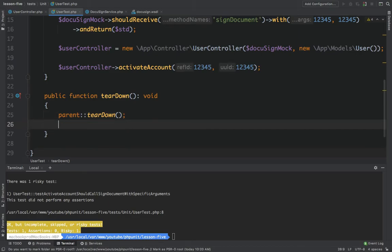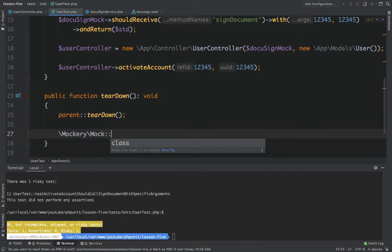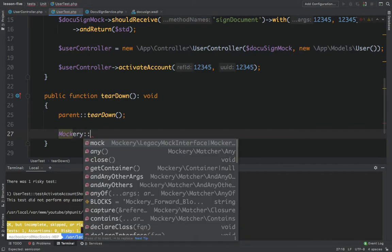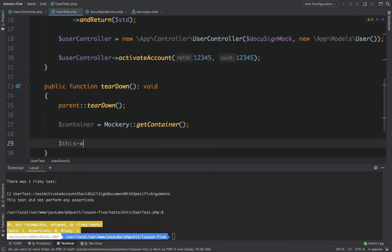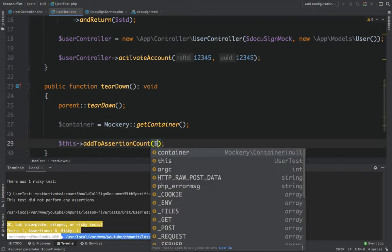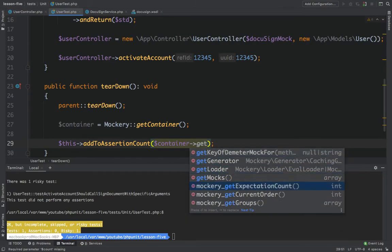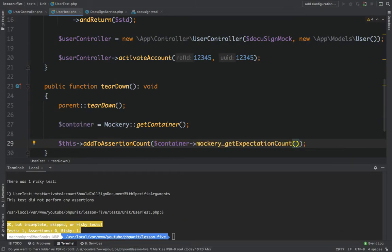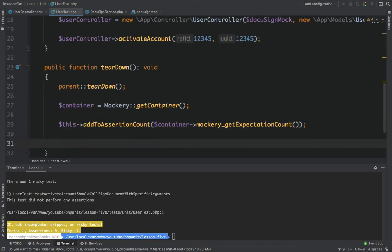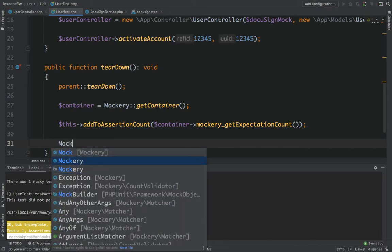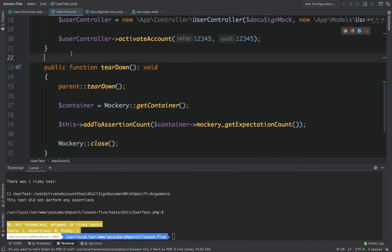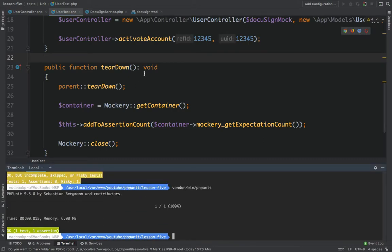To fix the assertion count, we use Mockery's container: call `Mockery::getContainer()` to get the container, add the expectation count, and then call `Mockery::close()`. Now if we run the test again, we have one test and one assertion.